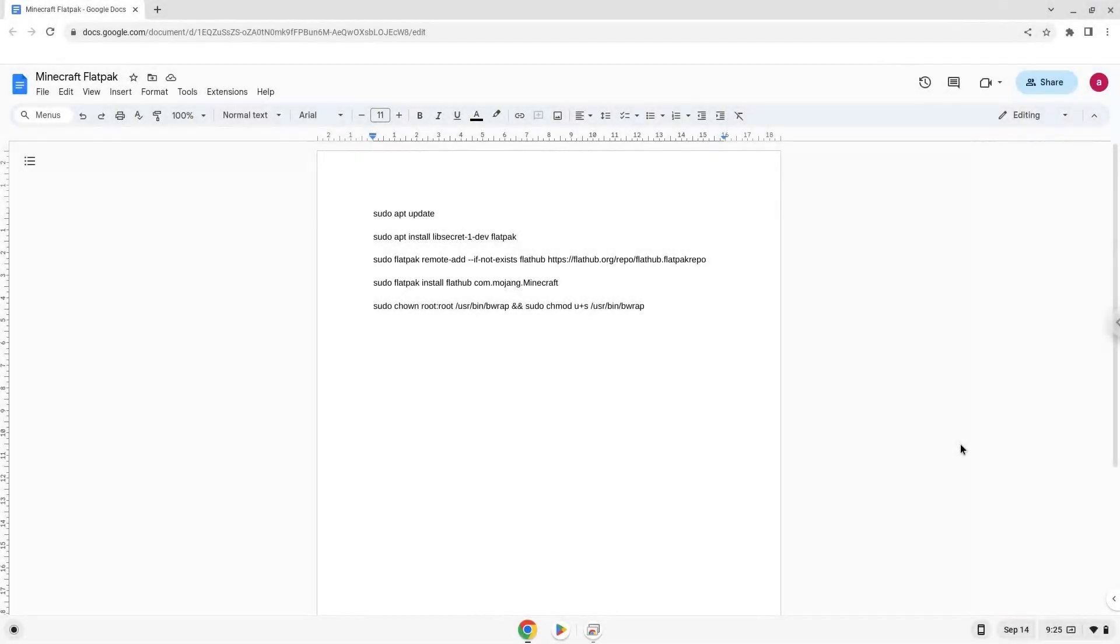Hello. Today we are looking at how to install Minecraft on a Chromebook. Firstly, we will turn on Linux apps.